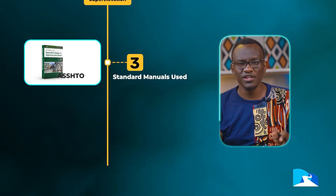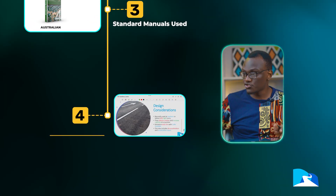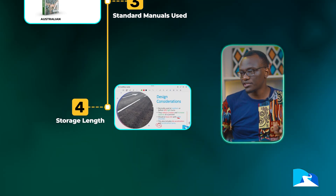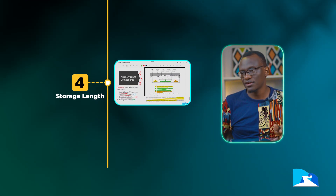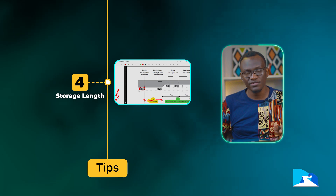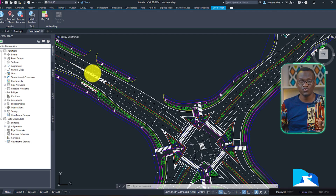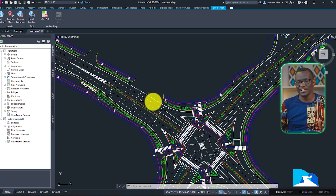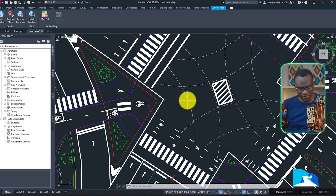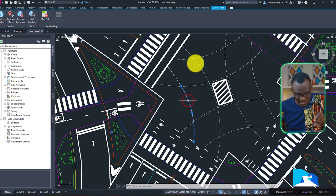From there we are going to start looking at all the small attributes and factors. For example, how do we design the storage length? How do we design the perception distance that allows drivers to perceive that there's going to be a junction in that area? And how do we design for dedicated left turns and right turns? What are some of the factors we consider?